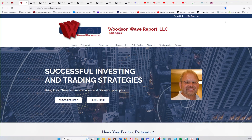Hello everyone and welcome to Daytrader S&P 500. It's a rare Saturday night edition. This is Dale Woodson, editor of Woodson Wave Report and Daytrader S&P 500. I'm going to take this opportunity to get all of our YouTube subscribers caught up with our newsletter subscribers, who receive reports every trading day — sometimes more than one per day.